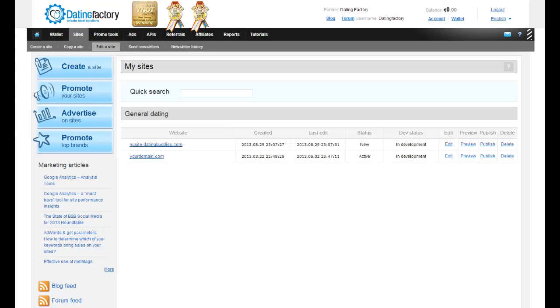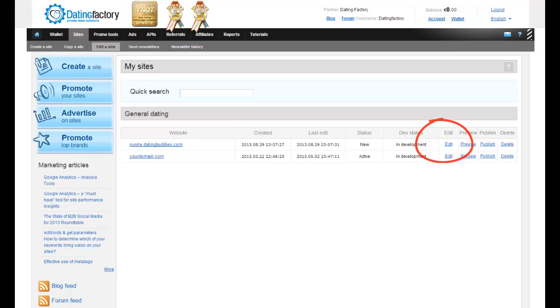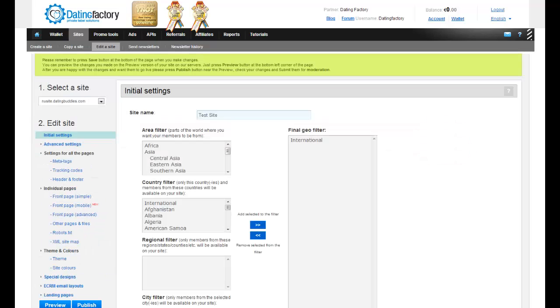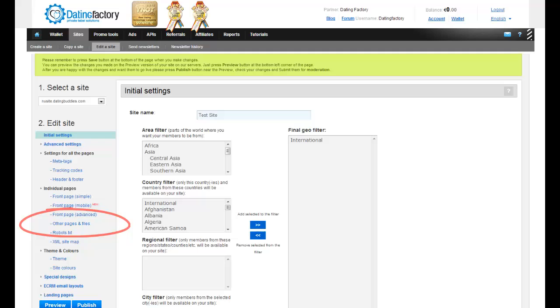Once you have all of this and you are ready to upload the image, log in to your admin panel, click on Sites, locate your site, and then click on Edit, and then click on Other Pages and Files on the left-hand sidebar.